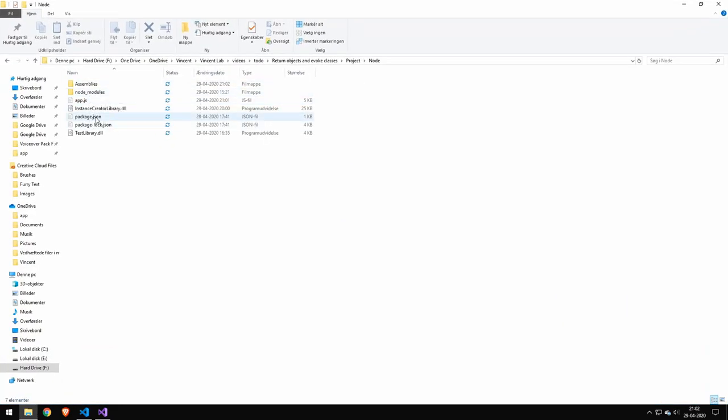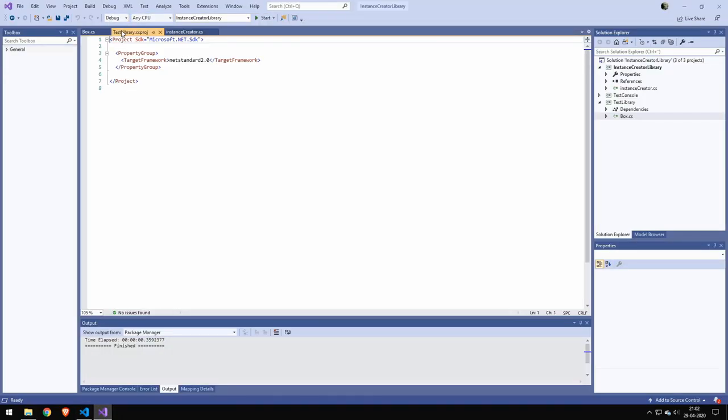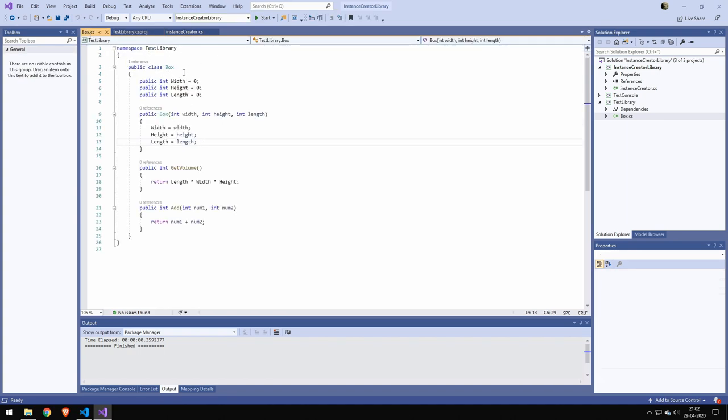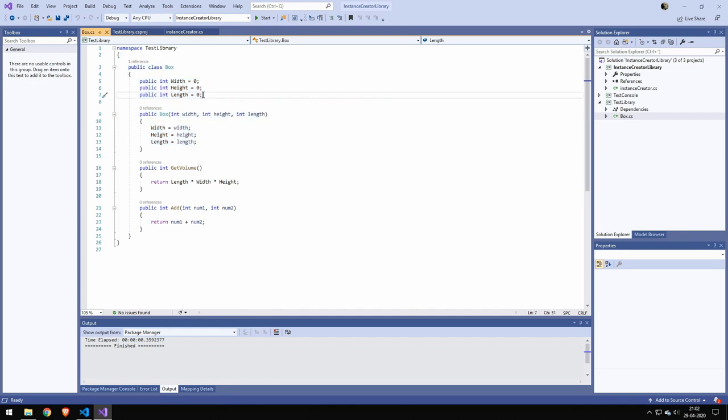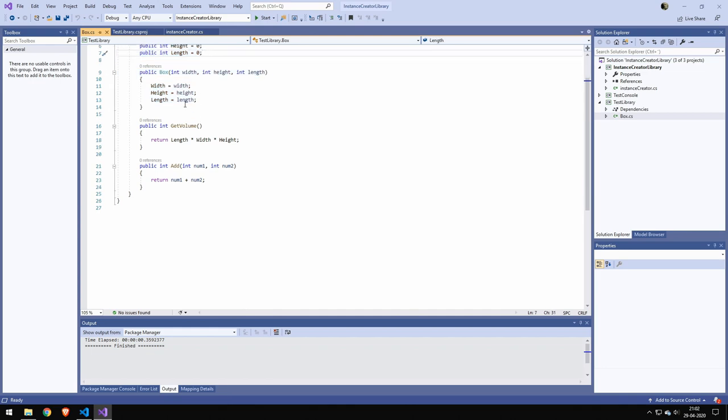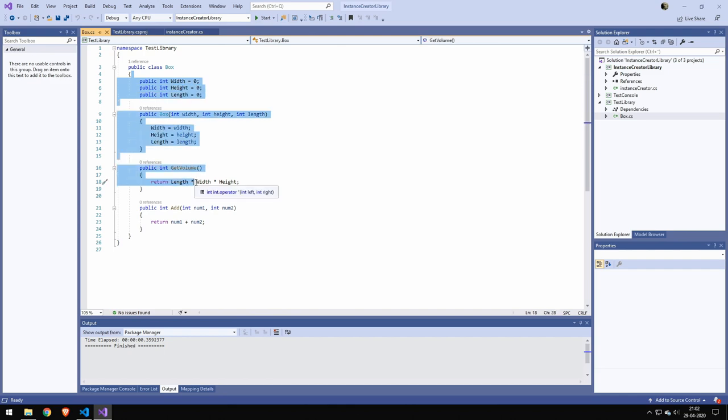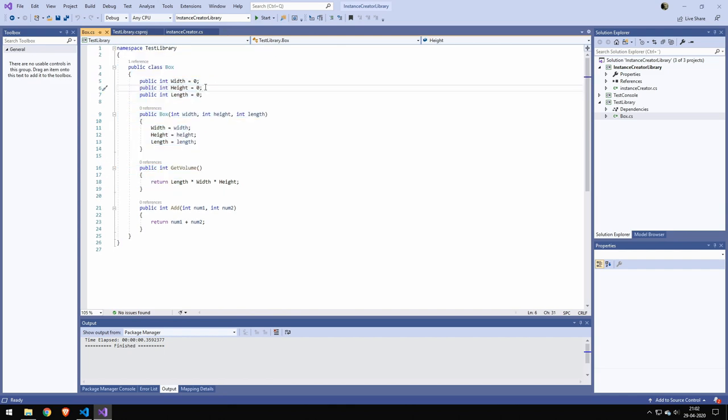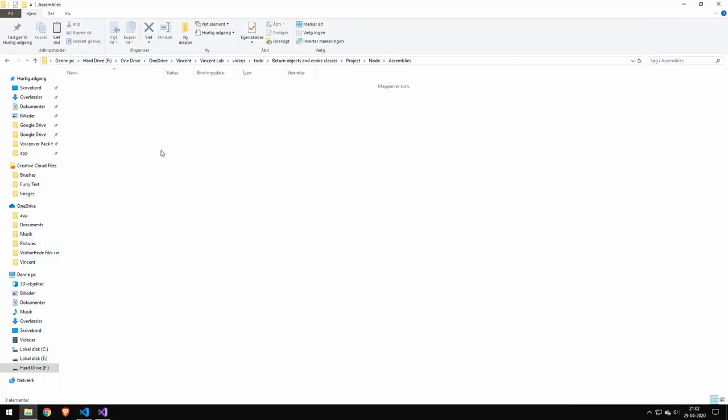You can see I have this test library here. It's a very basic library, and I haven't used DLL export. That's important—just export it as a normal DLL, because DLL export will actually break it. Copy your DLL into the assemblies folder.